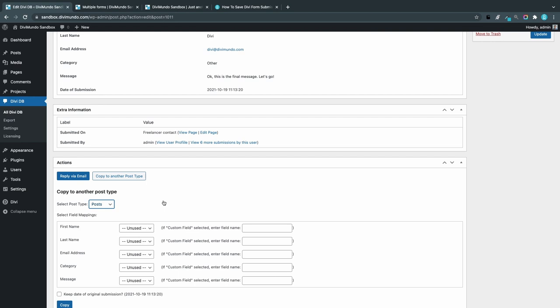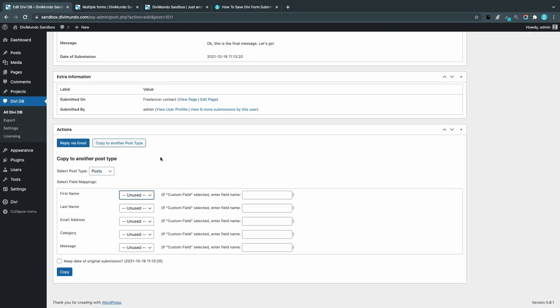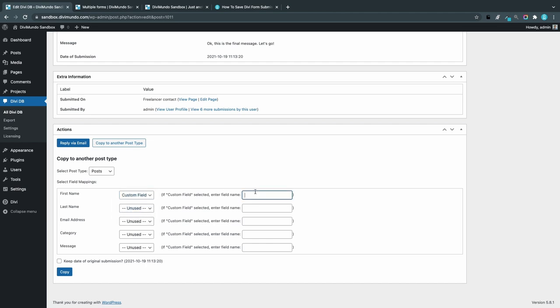This is an extremely fast and simple way to do that. Here I can assign different fields in the form to different parts of the post. For example, the first name—I can say that I want a custom field. I've created a custom post type with the custom field called first name. I've done the same for the second one, last name.